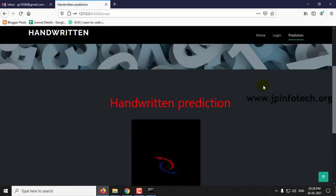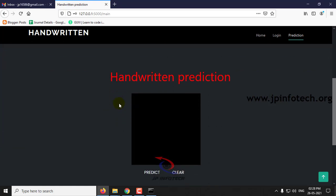And now you can see the prediction model where you have the prediction of the handwritten character. You can just write your handwritten characters or digits in this text area, that is the black area.